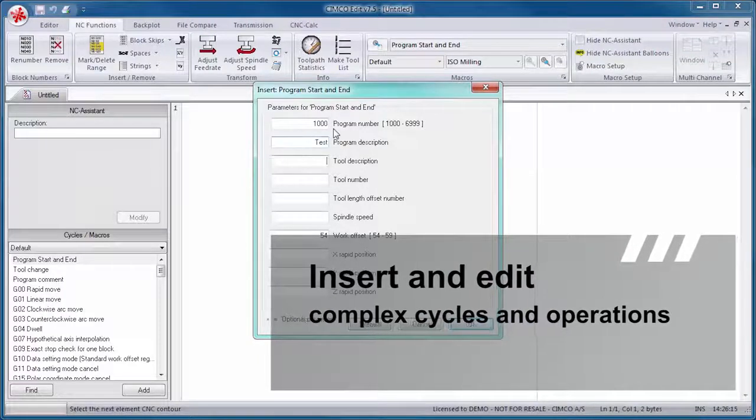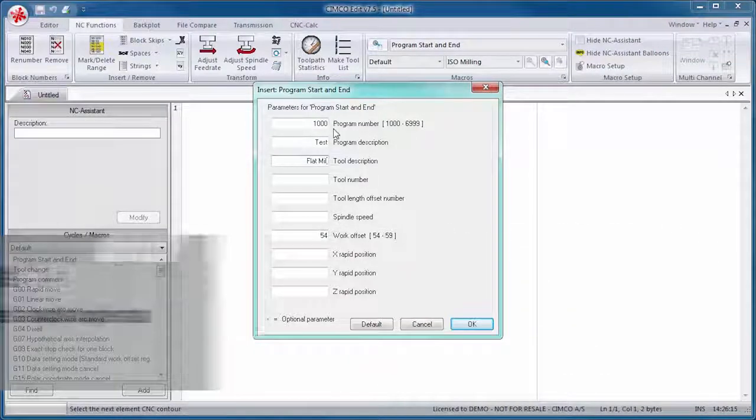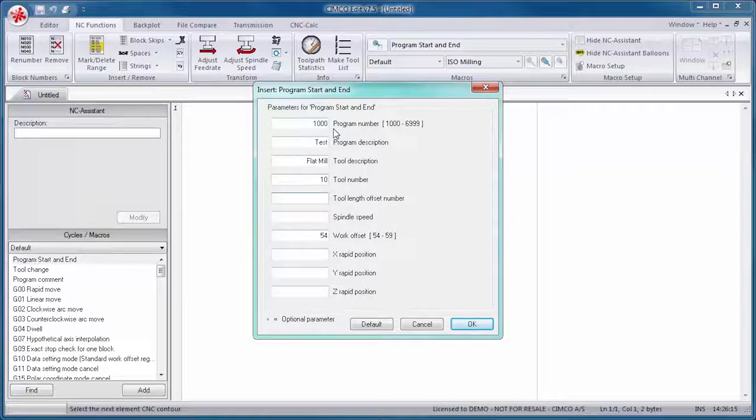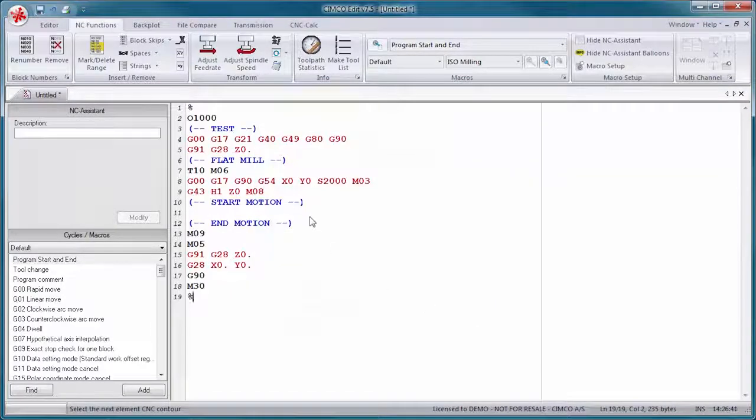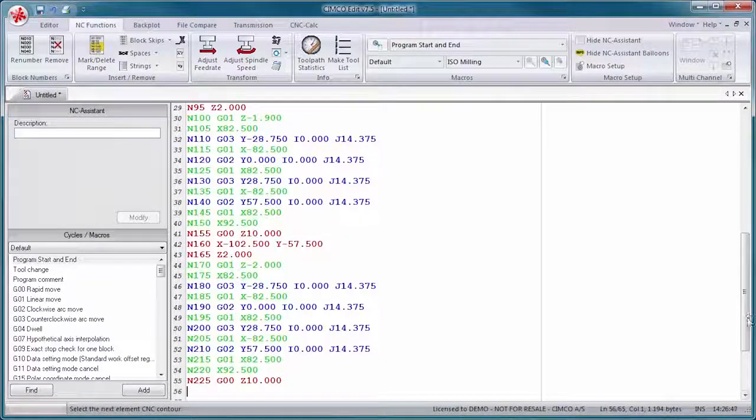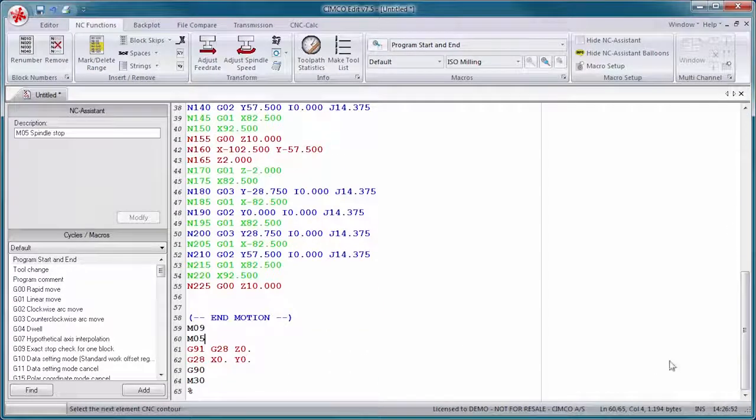Cycles and macros are available for common operations such as Program Start, Program Stop, and Tool Change. You can also create your own for the operations most common to your specific setup and applications.